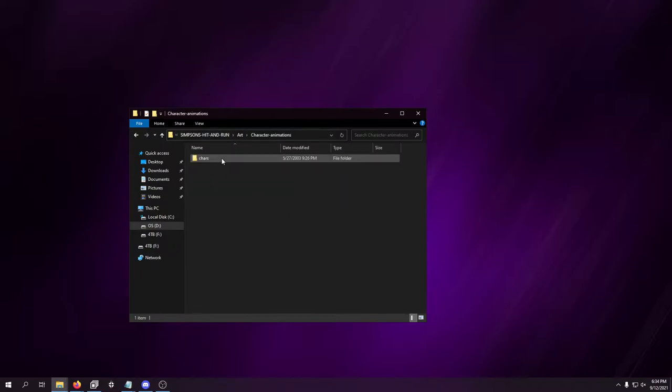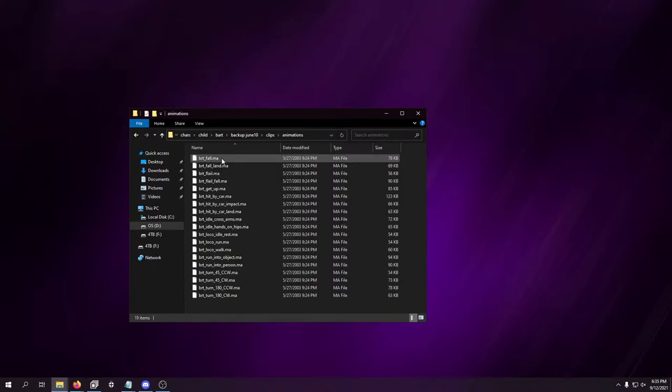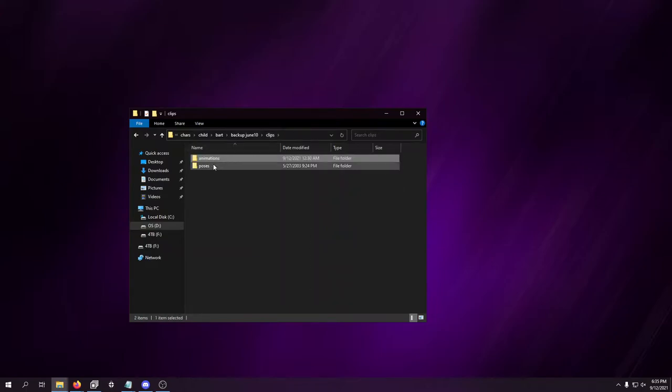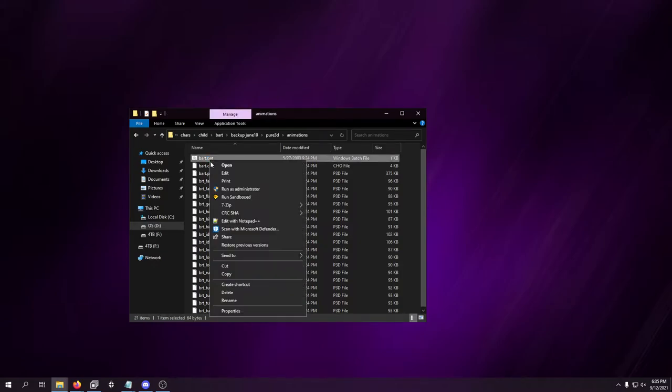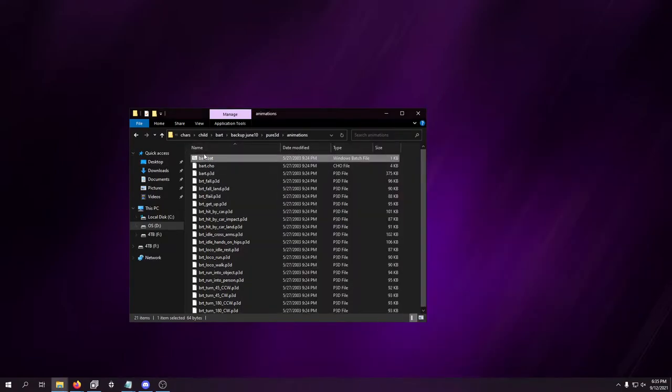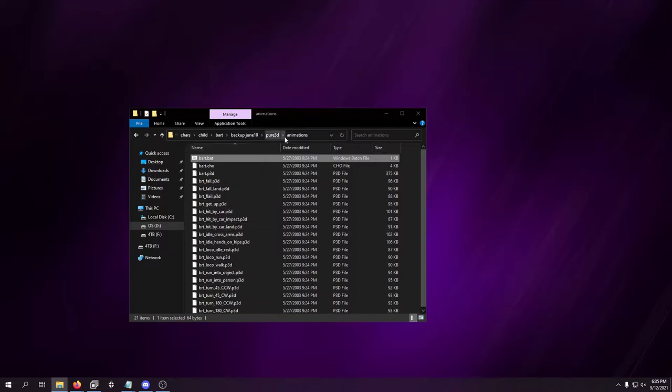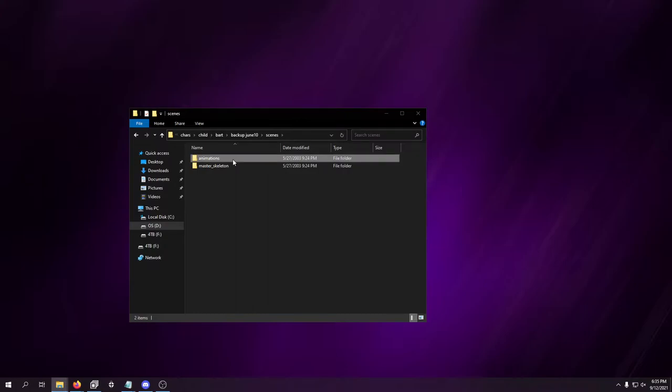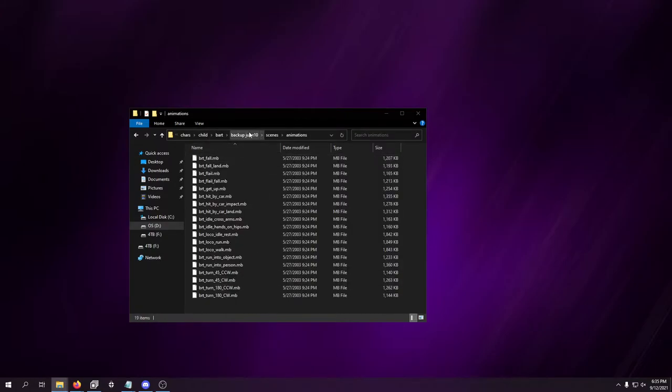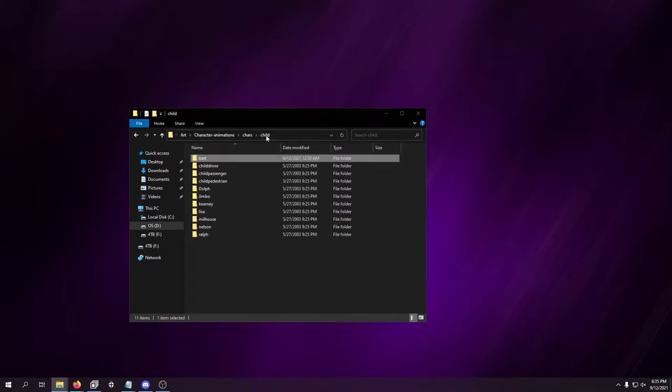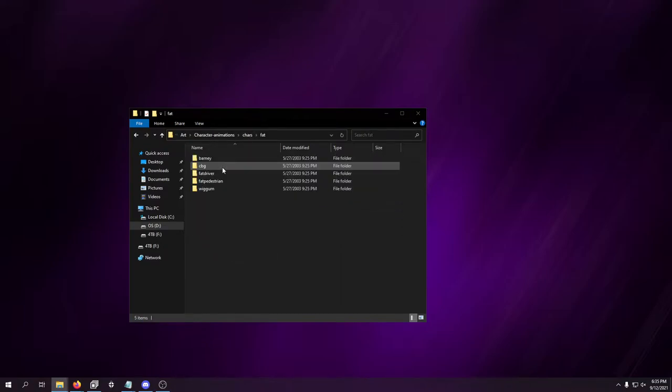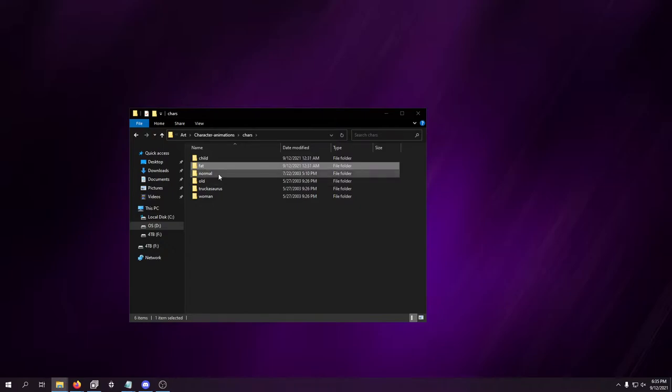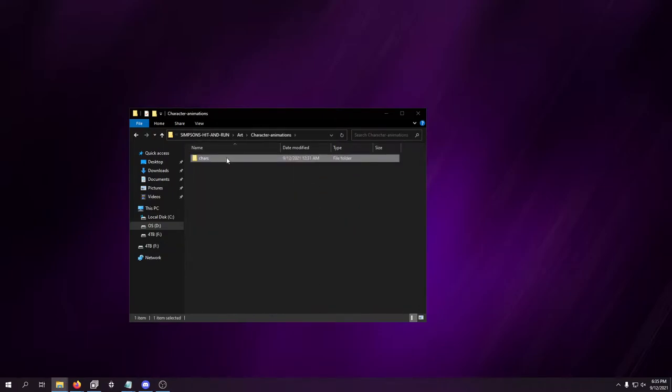Let's start at the beginning. Here's all the character animations. As you can see, there's like Bart, June 2010. These folders, I don't know how to open any of these files. .ma, I don't know what that is. Pure 3D animations. If I run this batch file, what happens? Absolutely nothing. I can't run any of these files, so there's probably no reason to go through these. But as you can see, Ralph, Nelson, Milhouse, everybody's here as far as the children. Fat, Barney, Fat Driver, Fat Pedestrian. Normal people. So all the character animations are there.